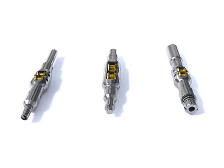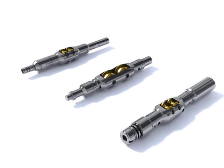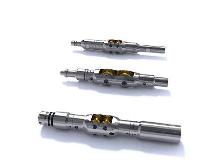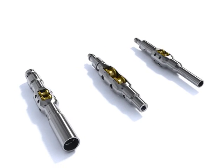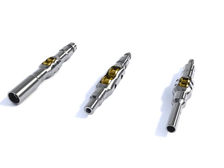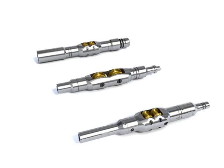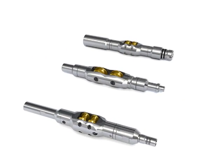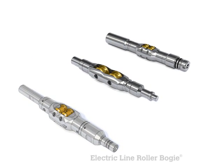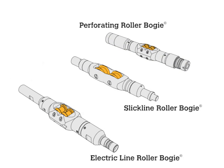RollerBogey conveyance tools can accommodate and transfer electrical, explosive, or hydraulic systems within the tool string. Shown here are three examples of cased-hole roller bogeys: electric line, slick line, and perforating roller bogey.